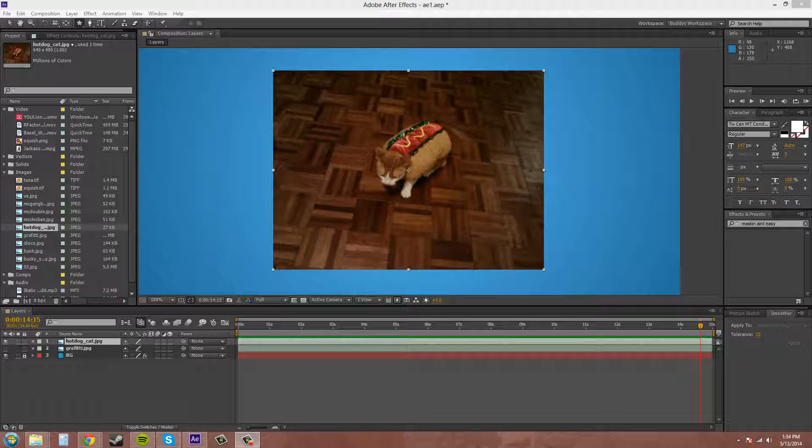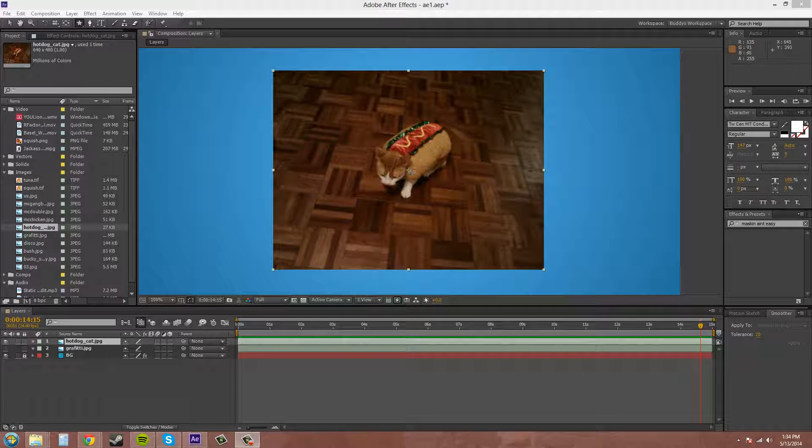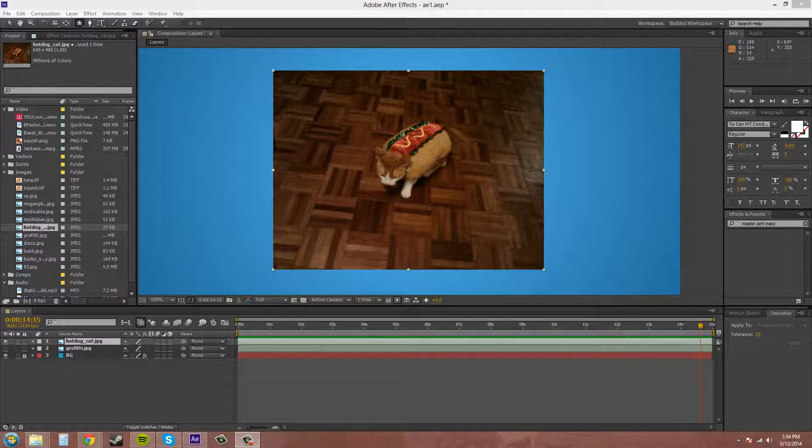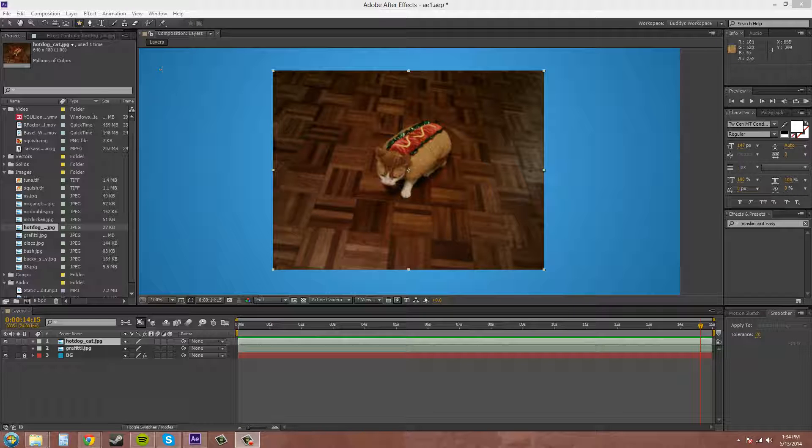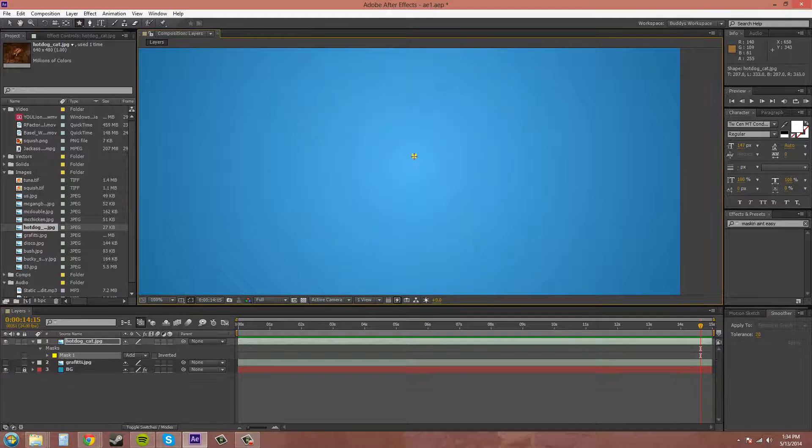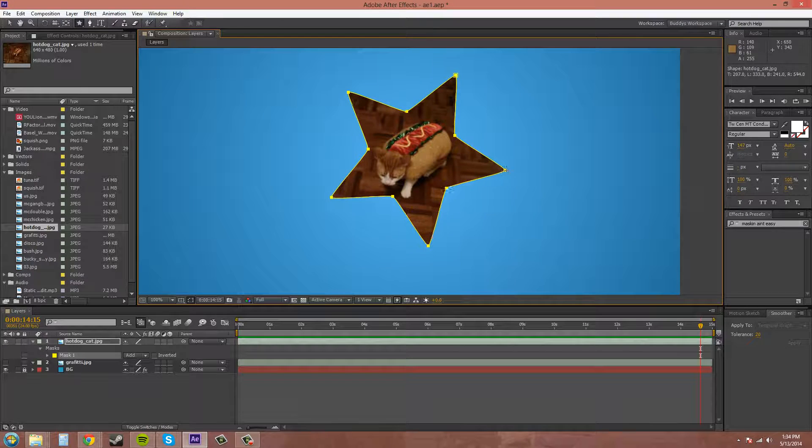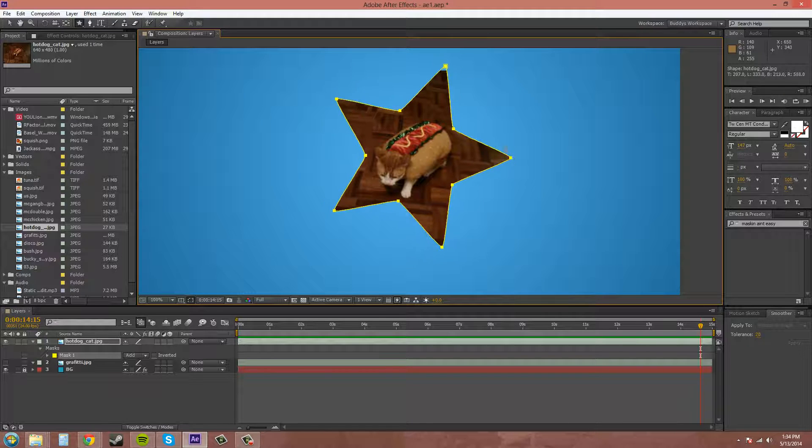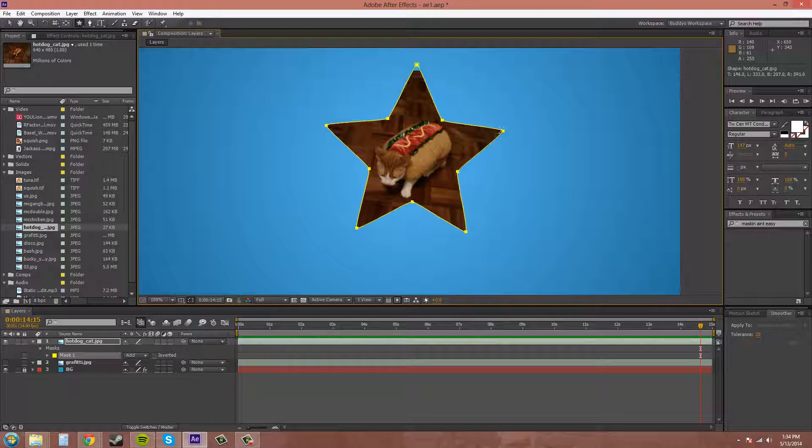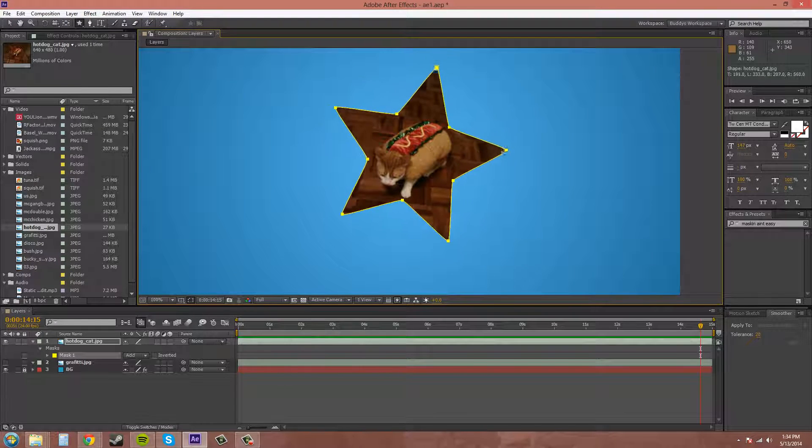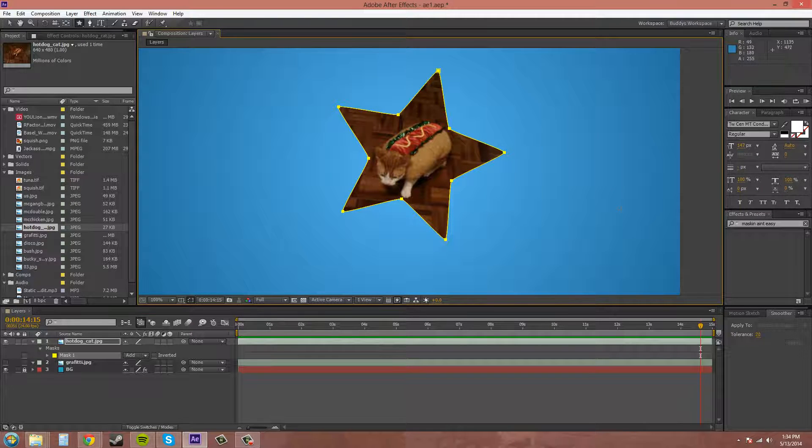It should be a pretty quick tutorial. So I pulled out the picture of my cat here, and he's wearing a hot dog costume. So what we're going to do is I'm going to take the star tool, and I'm just going to draw a quick mask around him, because he is the star.